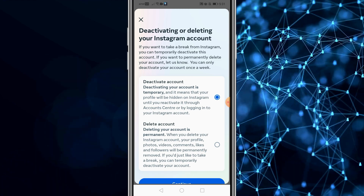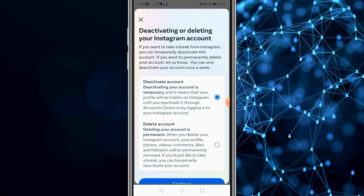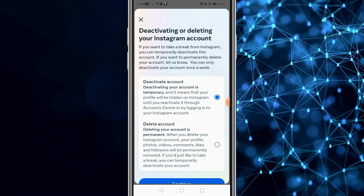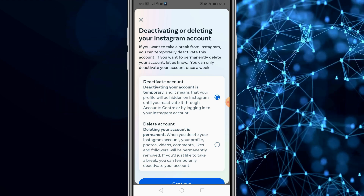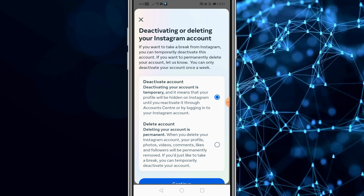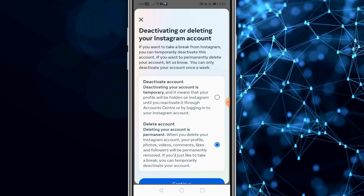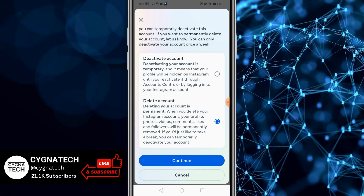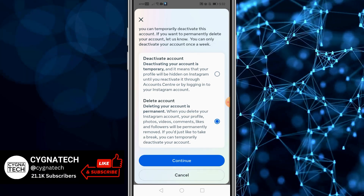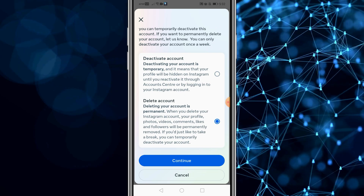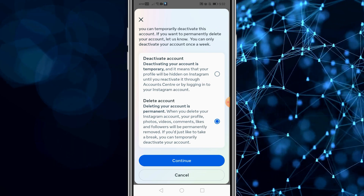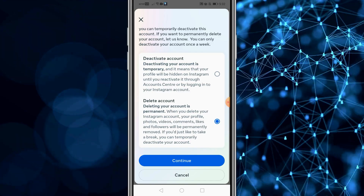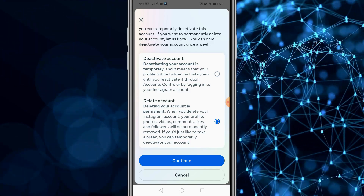When you select deactivate your account, it means that you are temporarily blocking or restricting your account — this is not permanent. But if you select delete your account and click on continue, this is going to completely delete your data on Instagram, or it's going to remove your profile on Instagram permanently. So when you're doing this, just ensure that you actually want to do it.